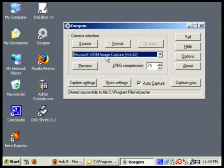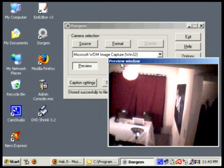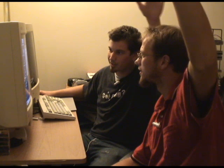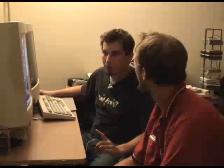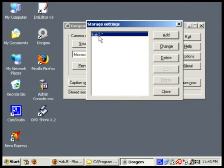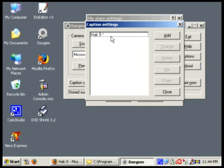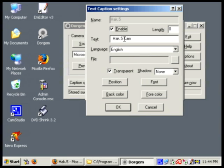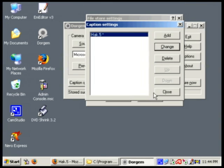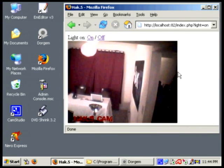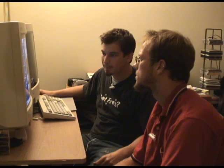As you can see here, we've set it up for a Windows media device. We can do a preview and there we are — there's the camera. We're going to the store settings. You can see I've set up a storage setting and told it to store the image as Hack5JPG in our Apache folder. We've also done some caption settings — we've added the ability to put the Hack5.5 cam label on the bottom with our font. So if we go over to the web page, you can see there's the latest image with the Hack5.5 cam label.